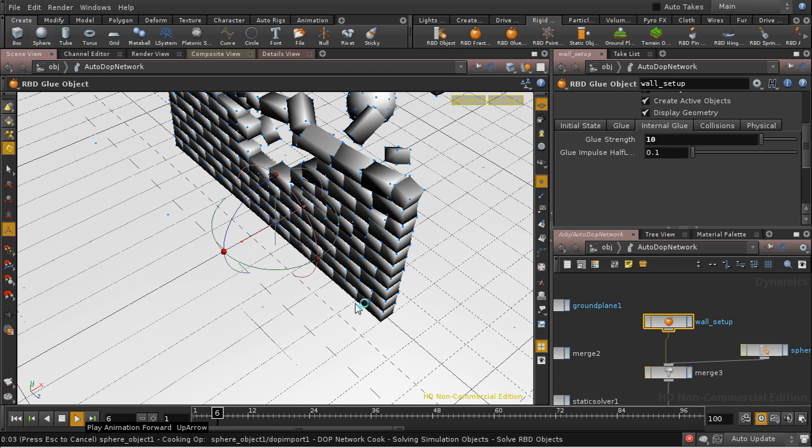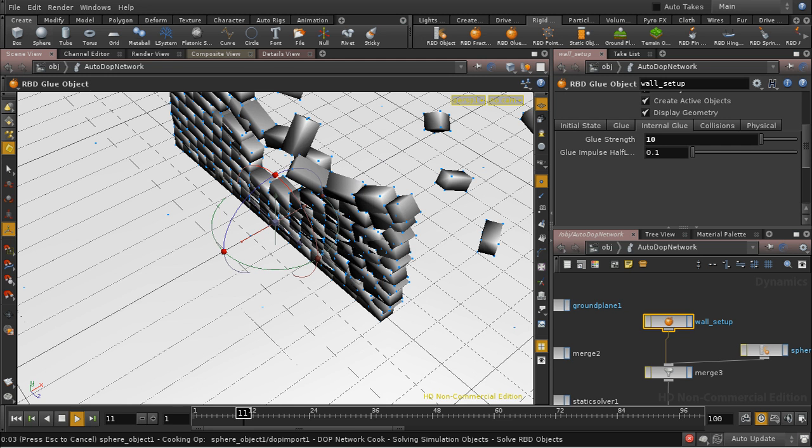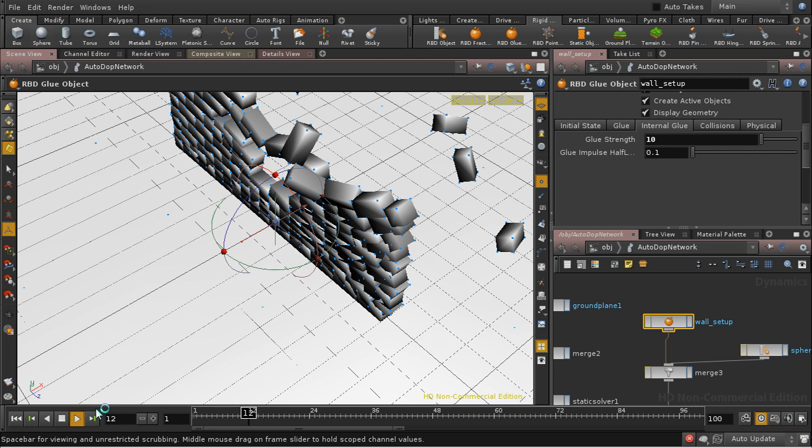I'm going to let this simulate through and pause the video. Well, I've only simulated an extra couple of frames, but we can already see that something is wrong.